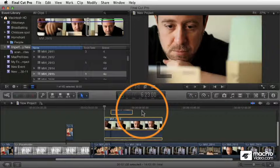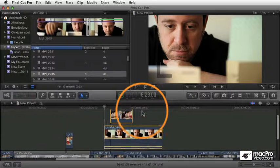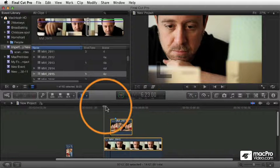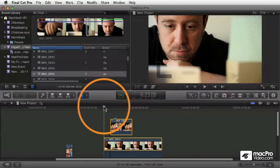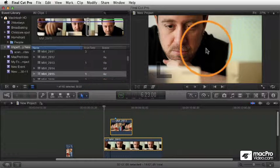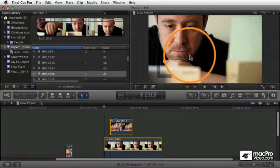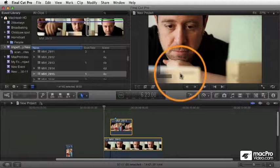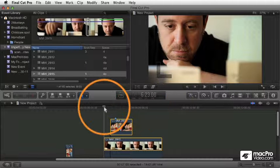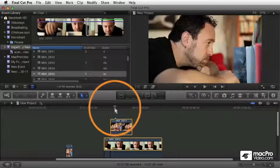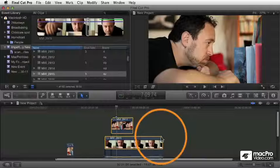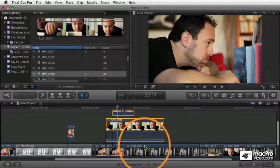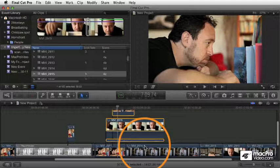The point being that when you collapse the shots like this, the result in the viewer as you play it will never look any different. Basically, whichever shot was visible on top will be collapsed on top when you bring them down and overwrite them into the primary storyline.